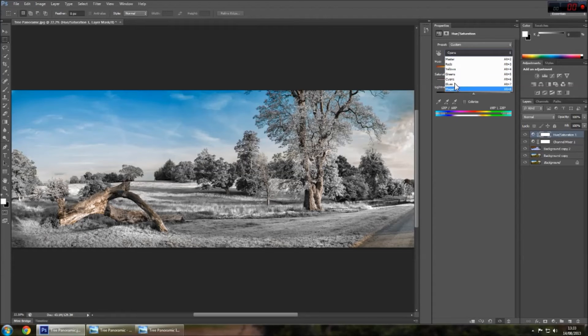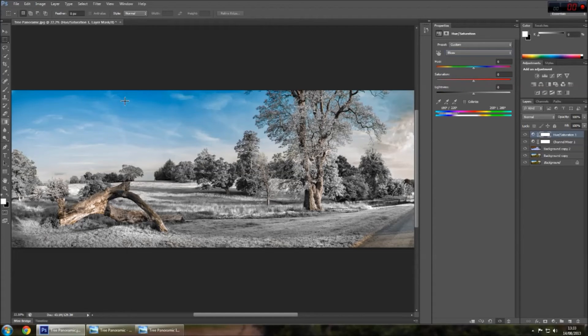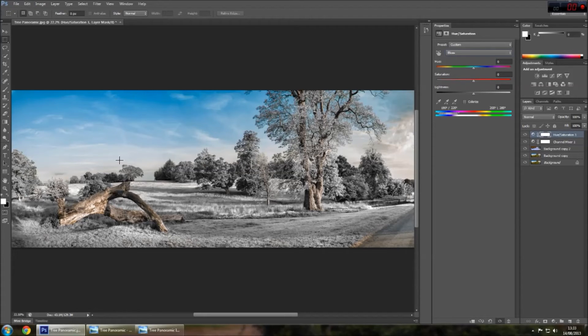You can adjust the blues to change the sky to your liking. For me, that's fine how it is.